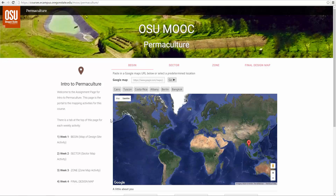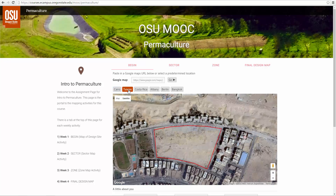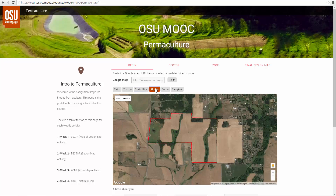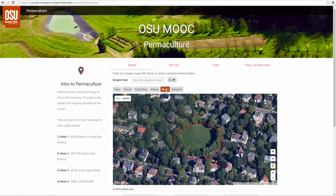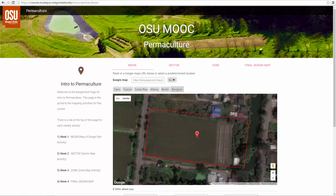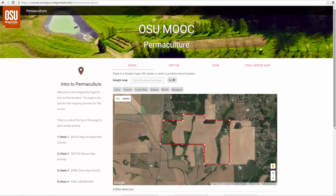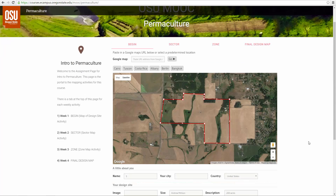You're going to be choosing your design site. We have provided a number of design sites for you to choose from if you don't want to use your own: Cairo, Tucson Arizona, Costa Rica, Albany Oregon, Berlin Germany, Bangkok Thailand. But if you want to use your own design site, I'm going to show you how to find that.